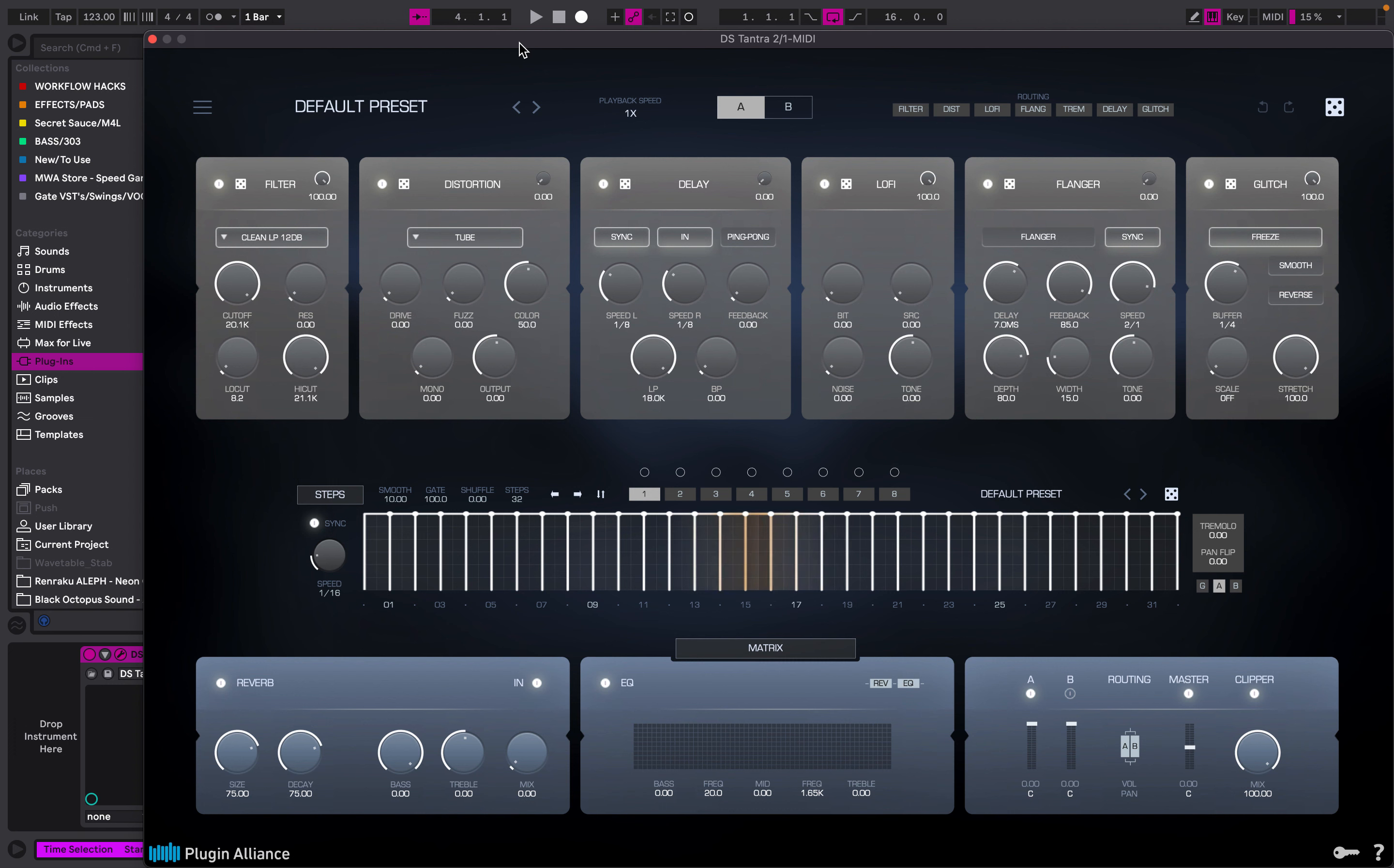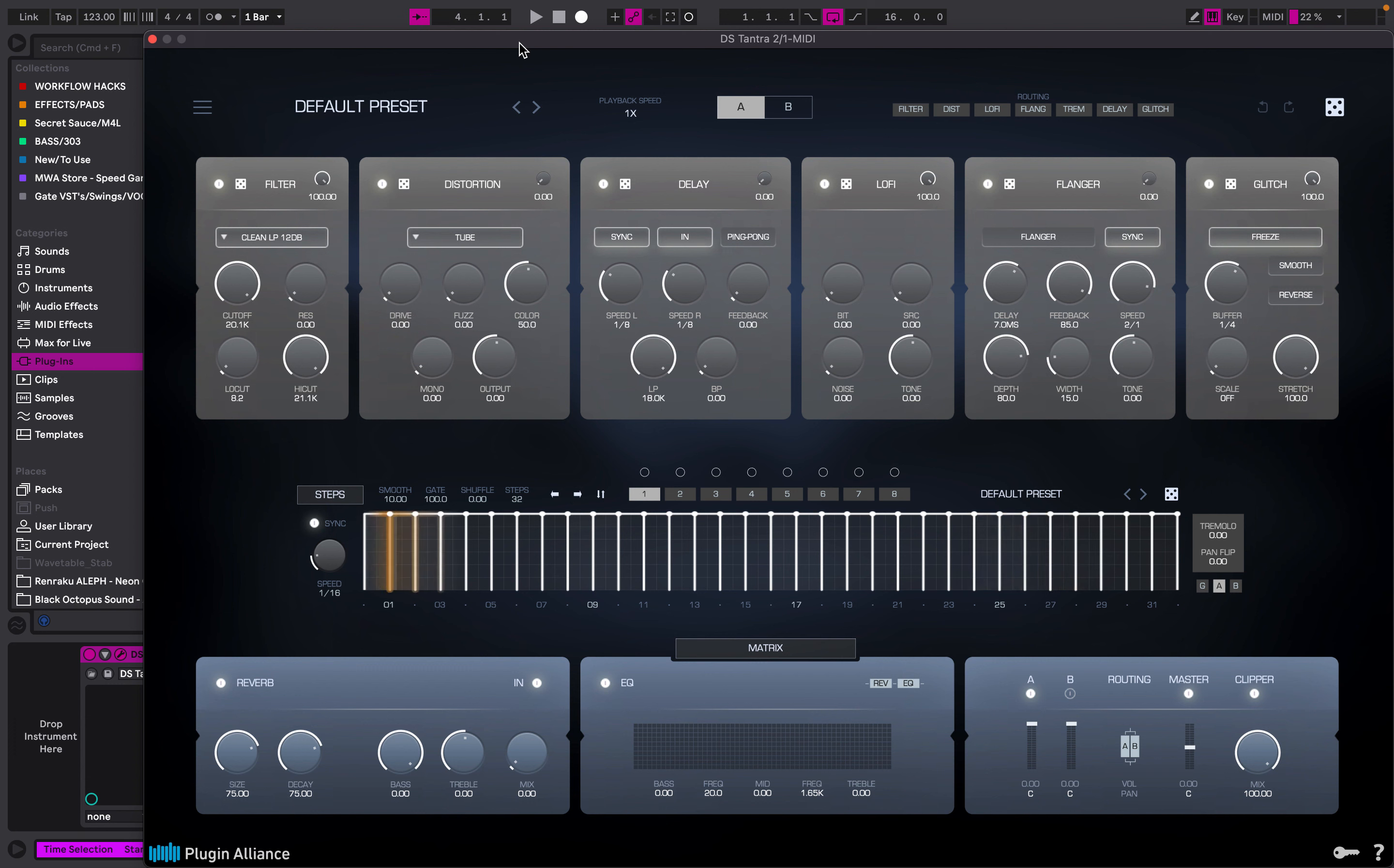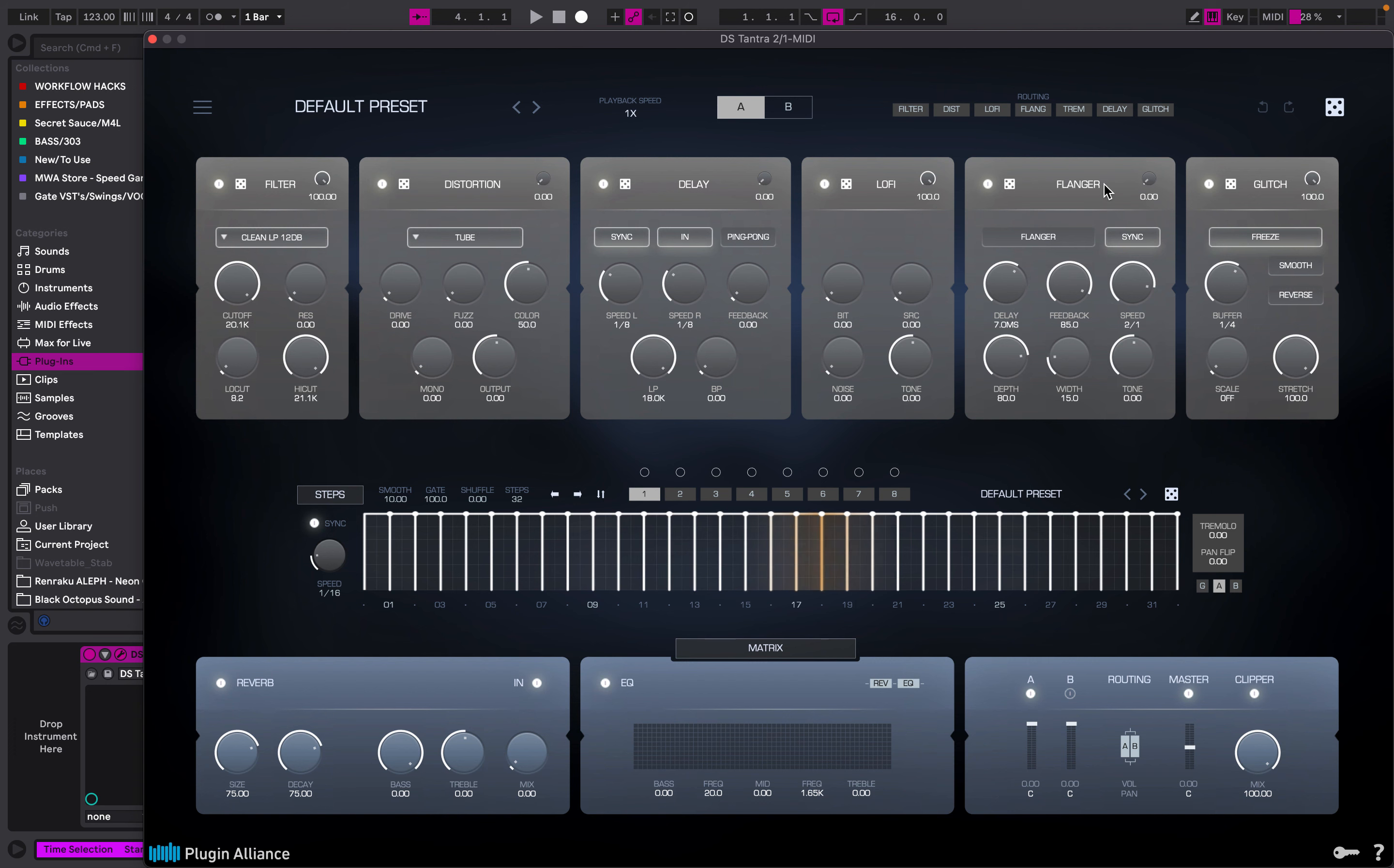Hey guys, we're going to be looking at Tantra 2 today, which is a really cool and powerful VST, one of my favorite VSTs. It's got built-in filter, distortion, delay, lo-fi effect, flange, and glitch.